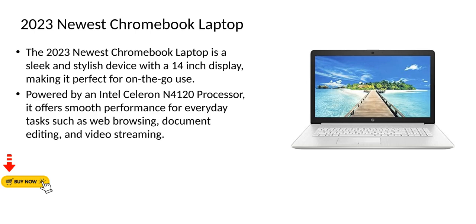The 2023 newest Chromebook laptop is a sleek and stylish device with a 14-inch display, making it perfect for on-the-go use. Powered by an Intel Celeron N4120 processor, it offers smooth performance for everyday tasks such as web browsing, document editing, and video streaming.